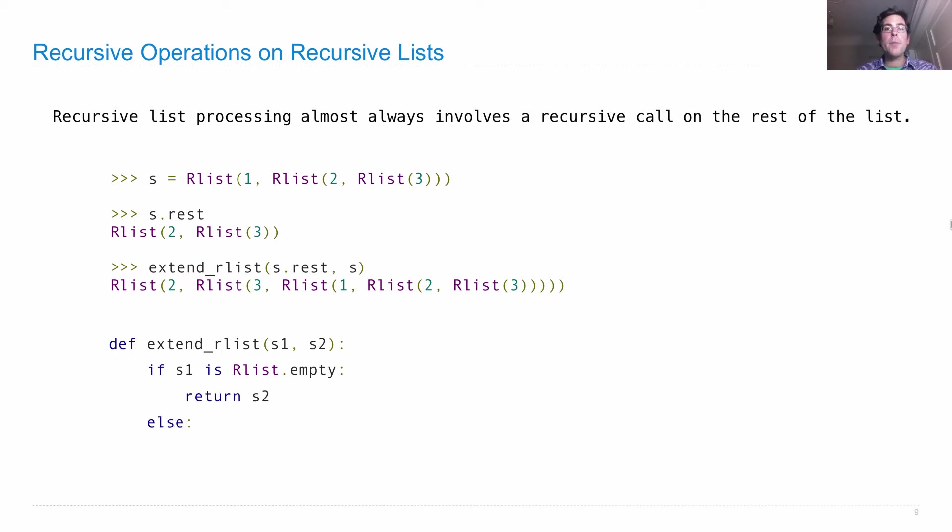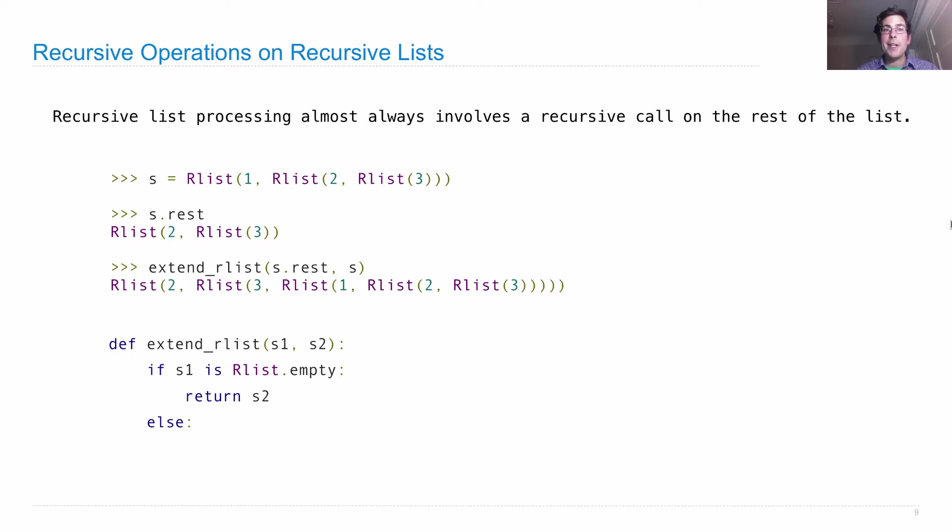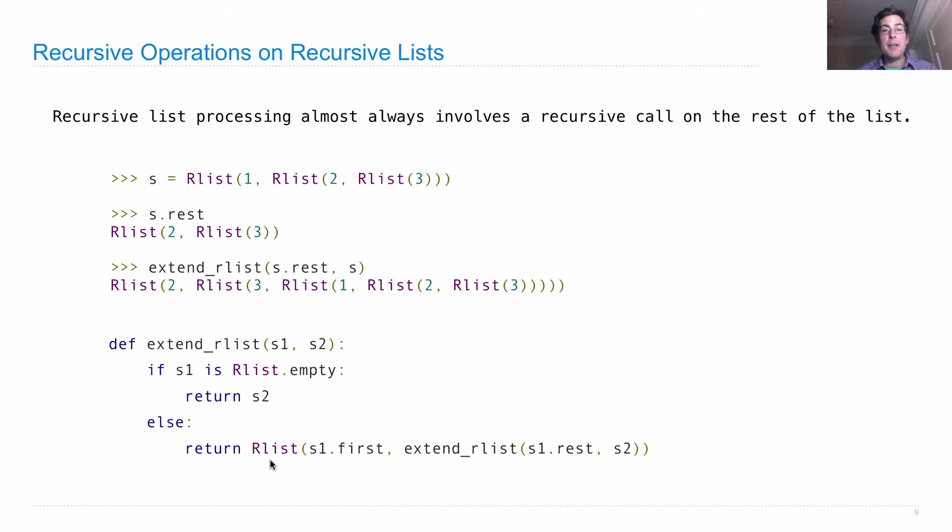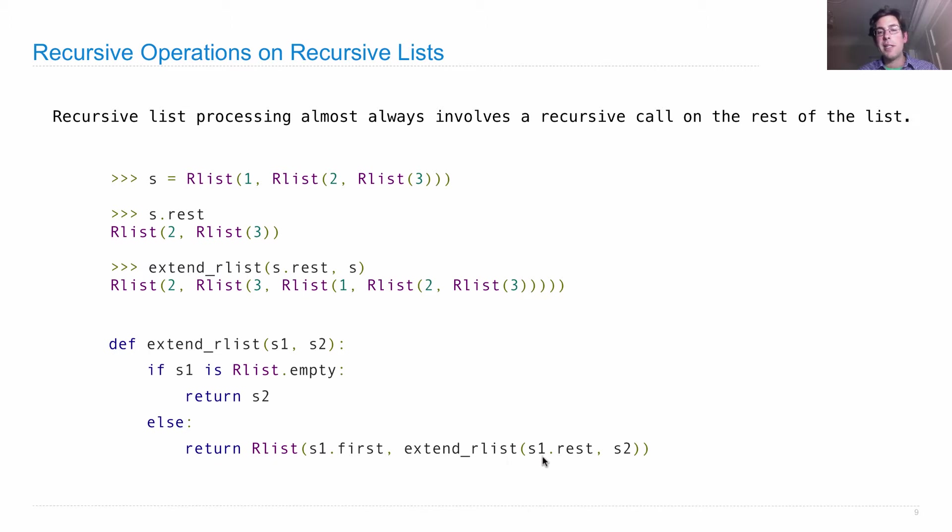Otherwise, what do we have to do? Well, we'll have to build a new rlist, which has the first element of s1, and then all the other stuff in s1, and all the stuff in s2. In code, that says build me an rlist with s1.first as the first element, and then put together the rest of s1 and s2.